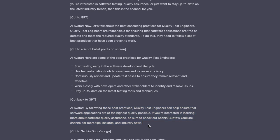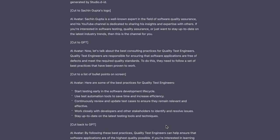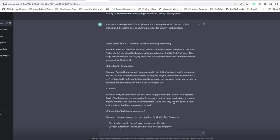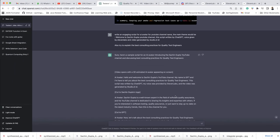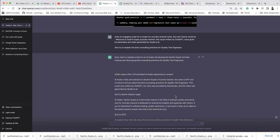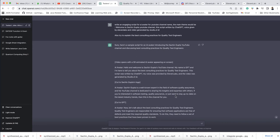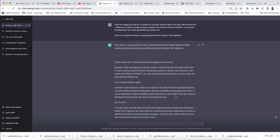It looks like someone has written their own content about their channel. But it is really good — it is written by ChatGPT, very neat and clean based on the question.